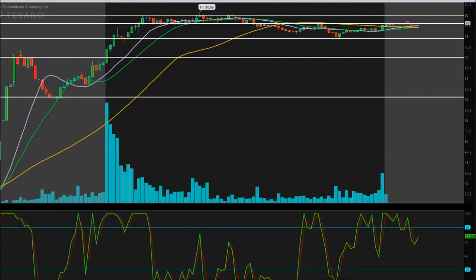Let's take a look at the levels we have here on the chart. The first one, being the bottom, is $60.50 — that's this area right here. The next level we're going to take a look at is $70 even, and right above that is going to be $74.45.